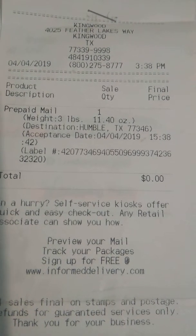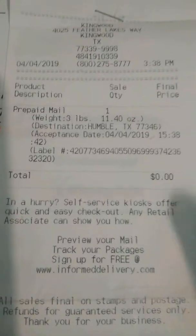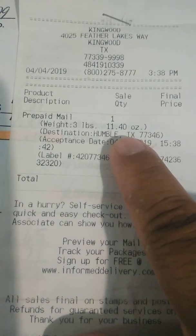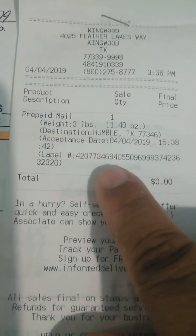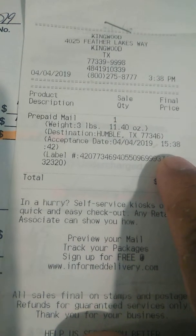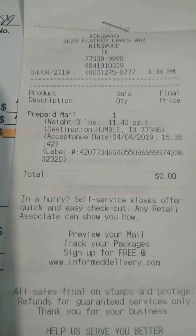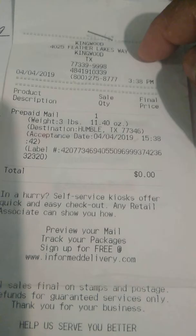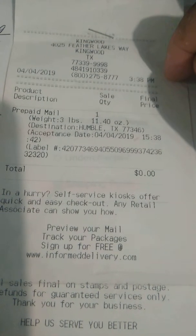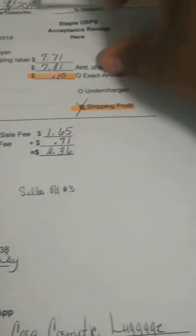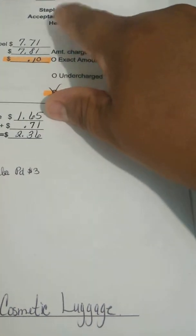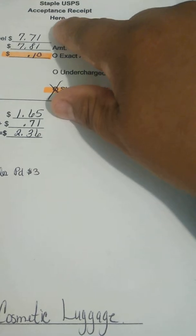I put the receipt on there because I actually take my items to the post office. The reason I do that is because it actually weighs them, gives you the time — see right here where it says weight: three pounds, 11 ounces. It tells you when they accepted it, the time, the tracking number, and also where I dropped it off. So it was on April 4th at 3:38 p.m. I just stapled that on there — the United States Postal Service acceptance receipt.